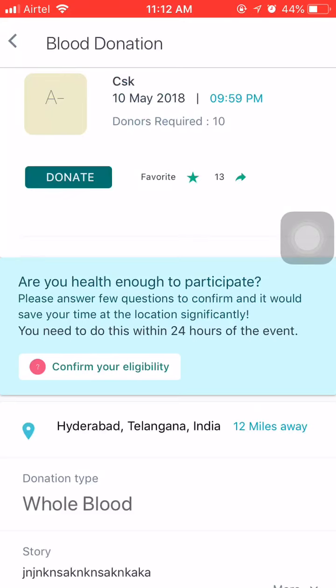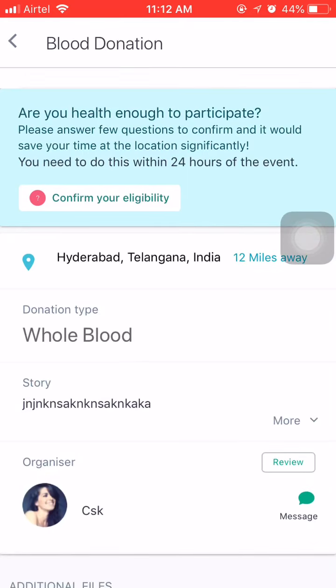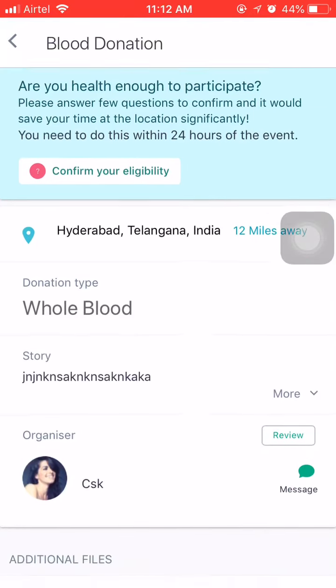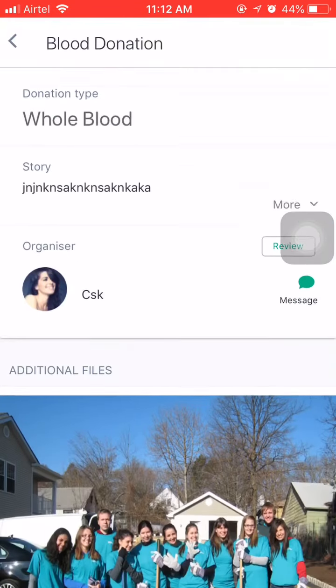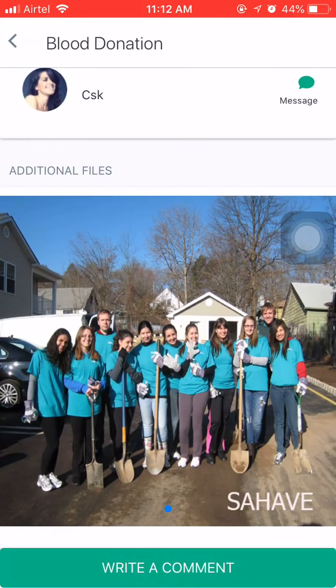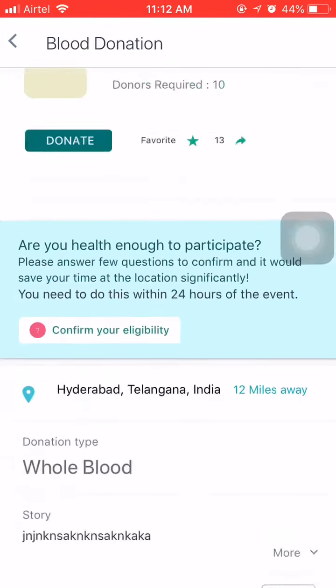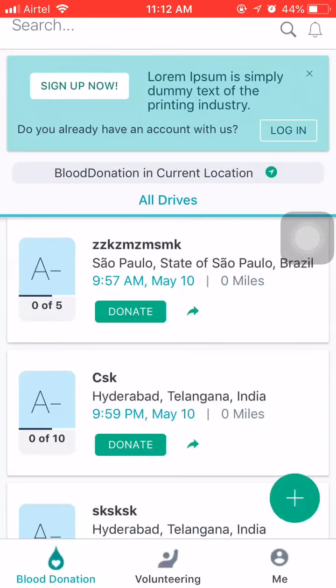I can also have a look at the entire request — the type of donation, the story, and the files attached. I can also choose to write a comment, or simply go back.